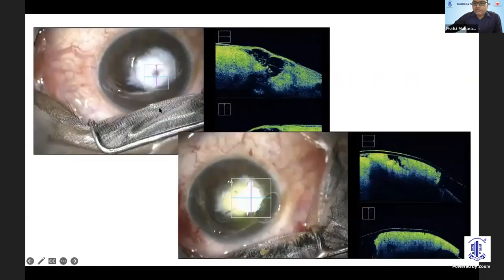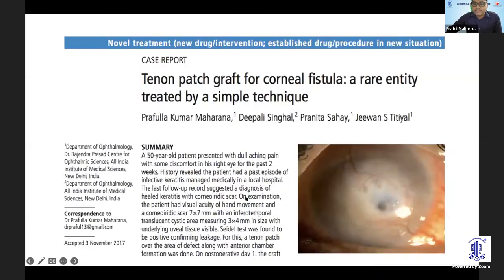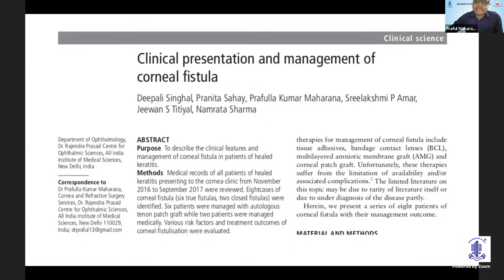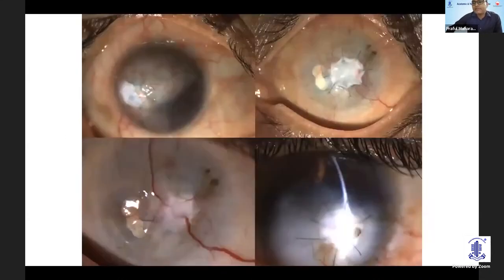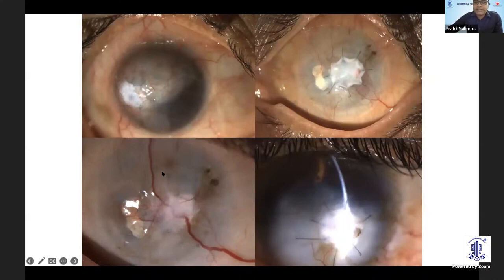This picture shows a free communication, and the tenon's patch is well covering that fistulous tract. We published a series of six cases in BGO. Subsequently, Dr. Namta came out with a paper including 31 cases of tenon's patch graft. The outcome is usually good, but there are a few problems — there are some superficial vessels that come up, possibly due to intense inflammation postoperatively.